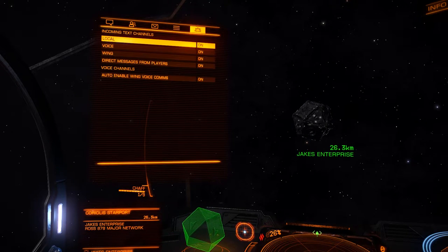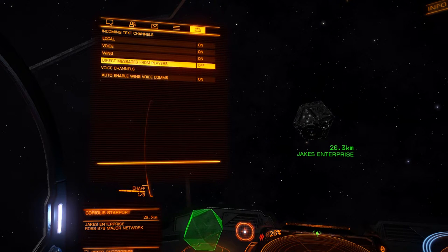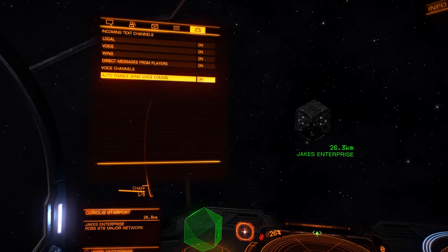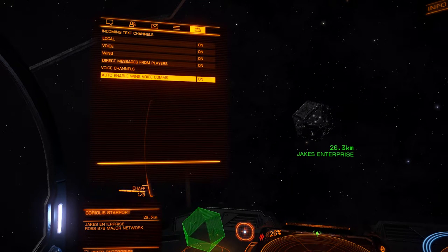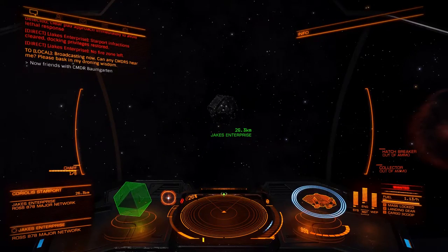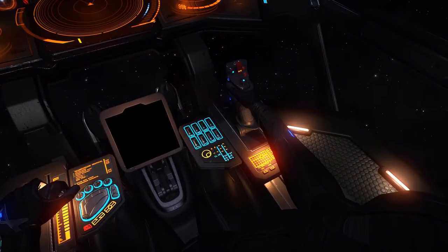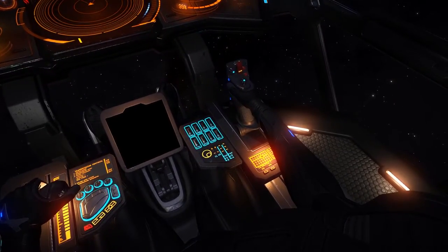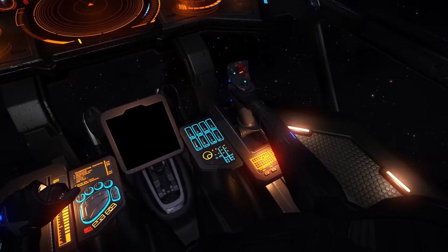At the far right is your preferences panel. You can turn off incoming local, voice, wing, and direct text channels. If you go into a wing with other players, voice communications between you will be automatically enabled — if you want to turn that off, hit that button. I'm using a HOTAS joystick setup, so the throttle and joystick on screen mirror my physical controls. That is your main display — we've now covered about 66% of your starship.